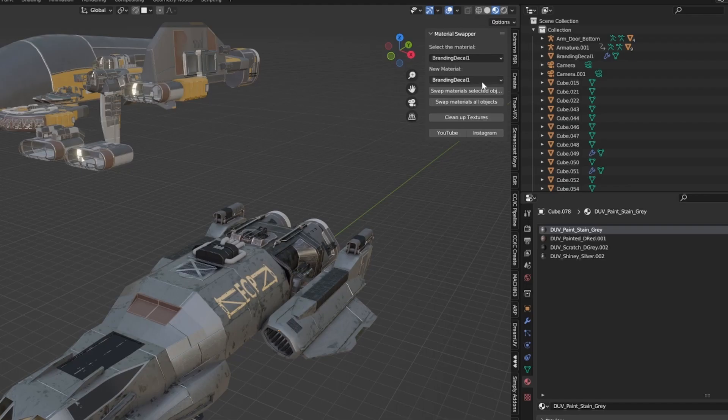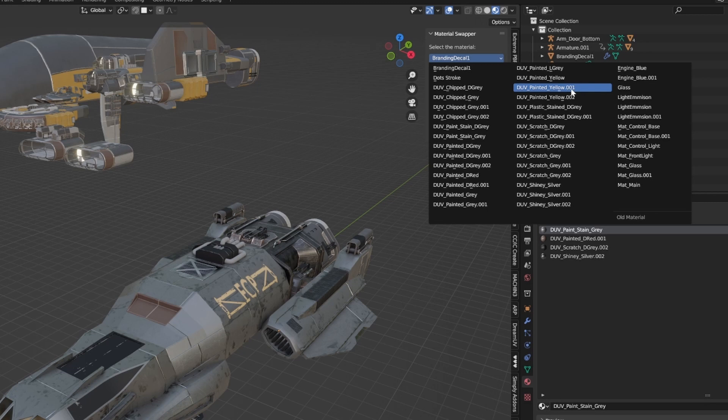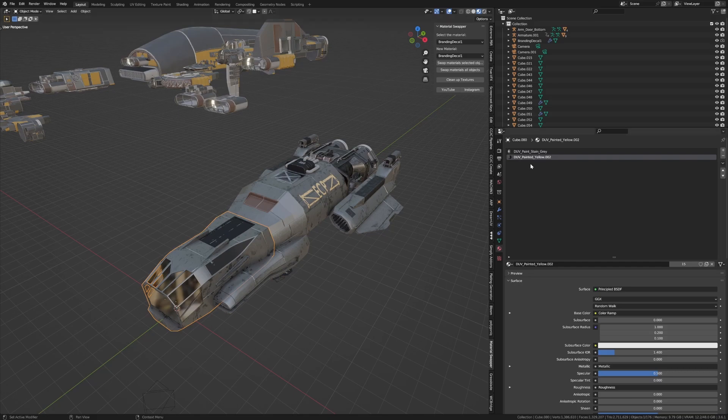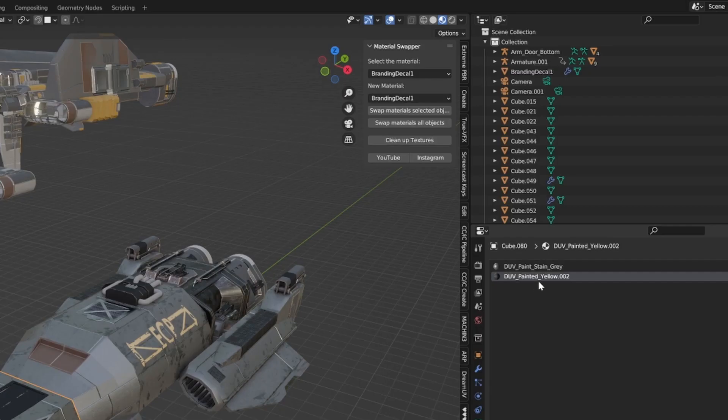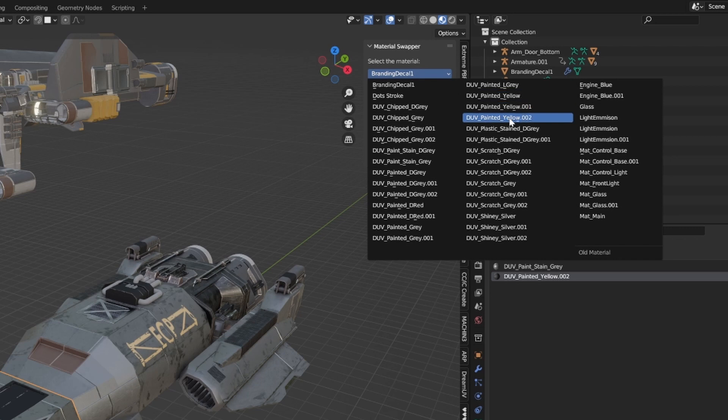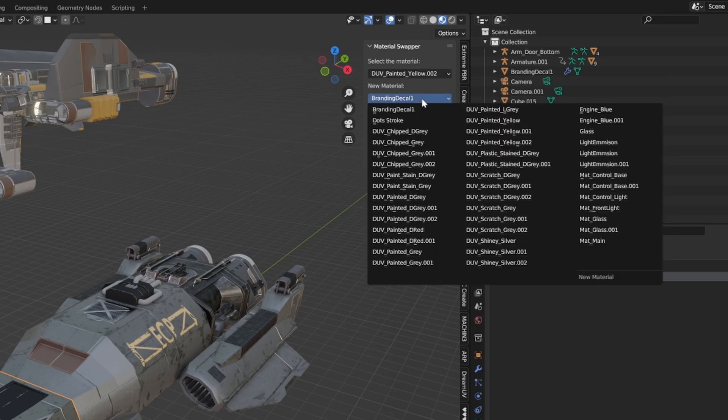Select the material you want to get rid of. For instance, all these .001 materials are duplicates. I'm going to select this object here. We can see it has Painted Yellow .002, and I want to change it to Painted Yellow.